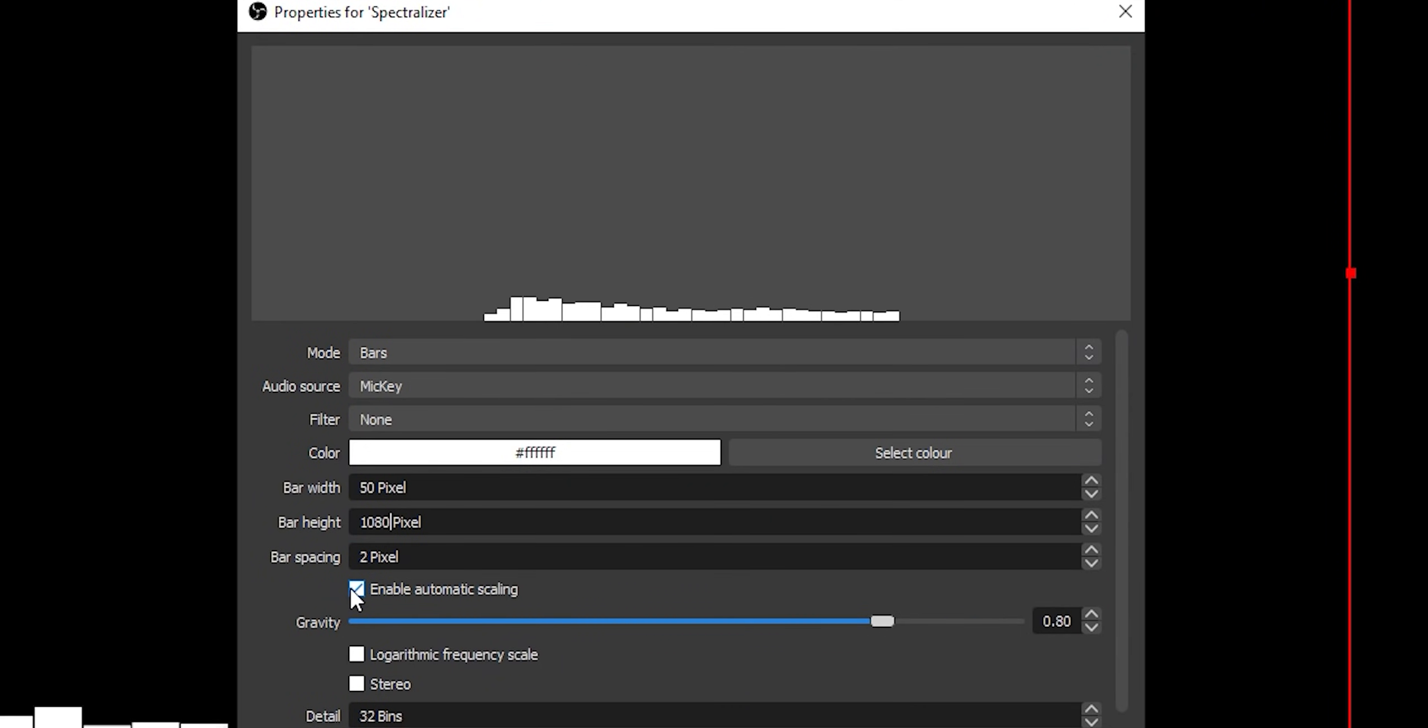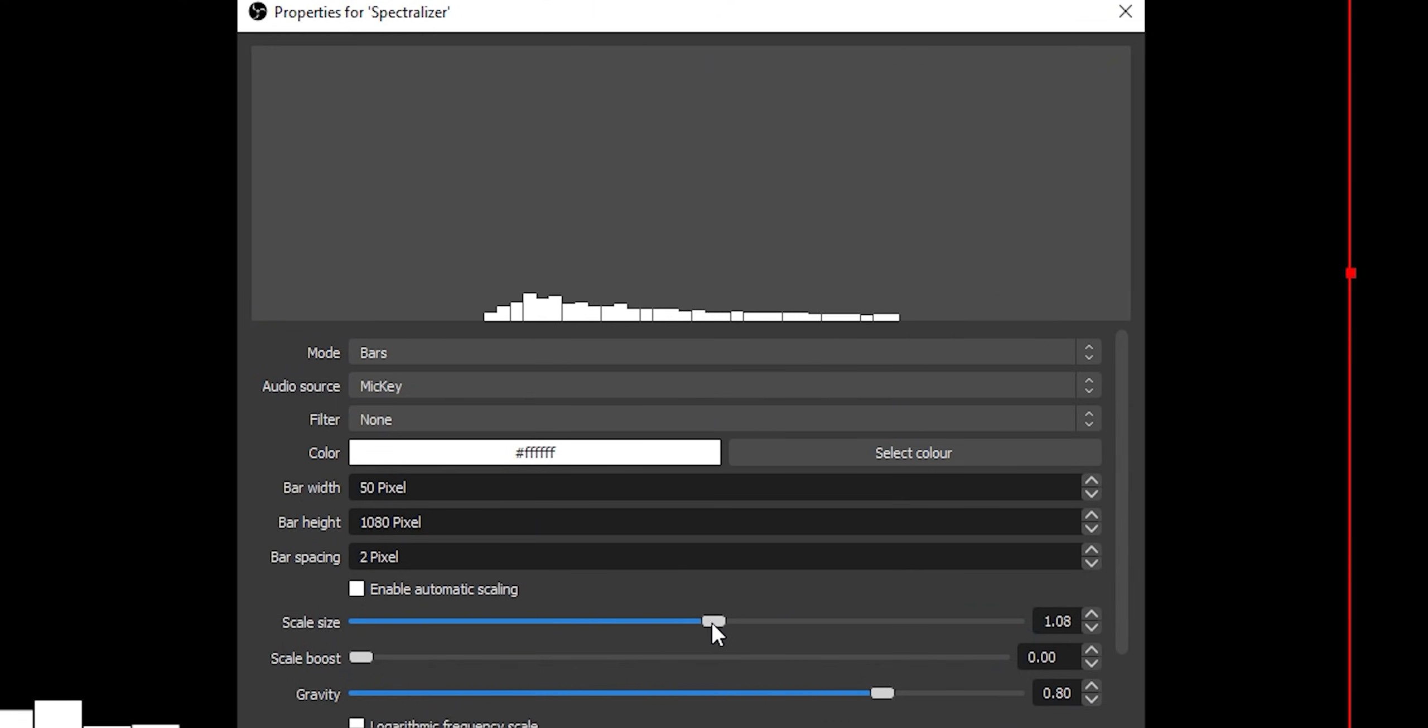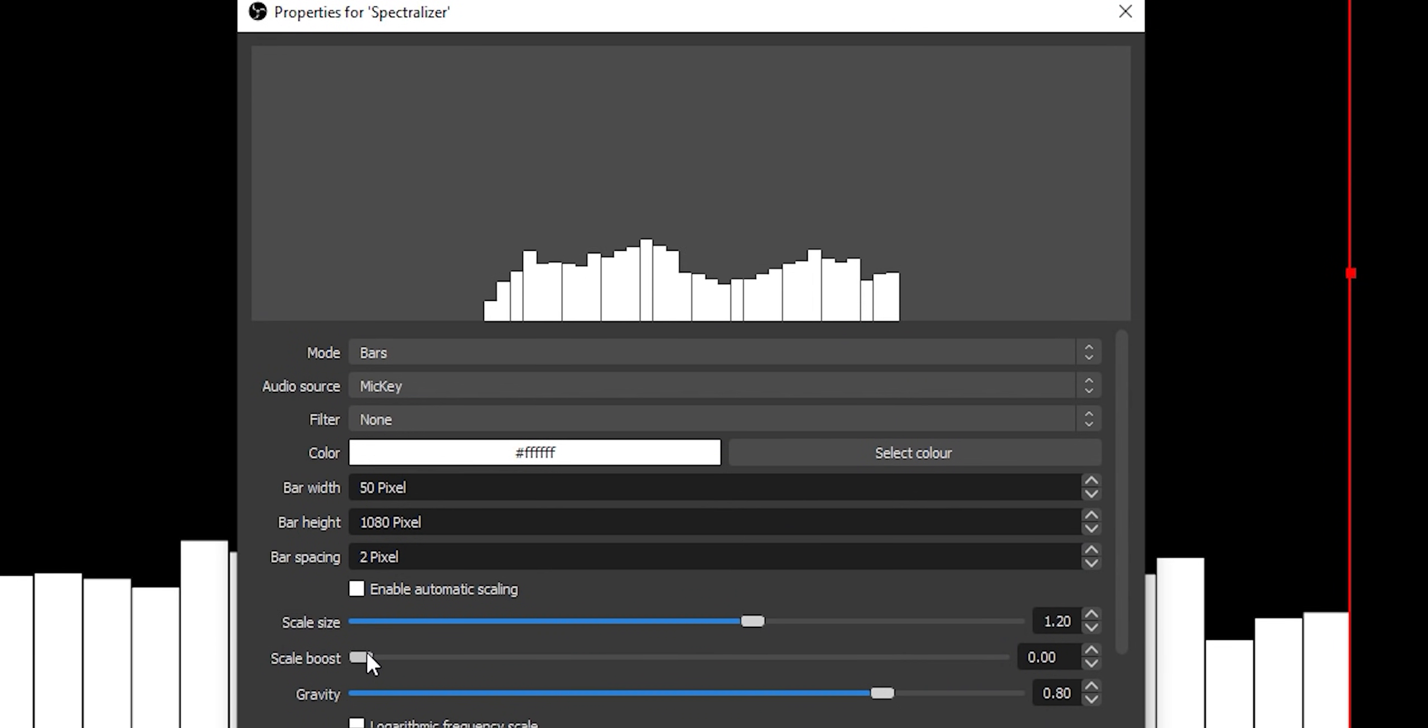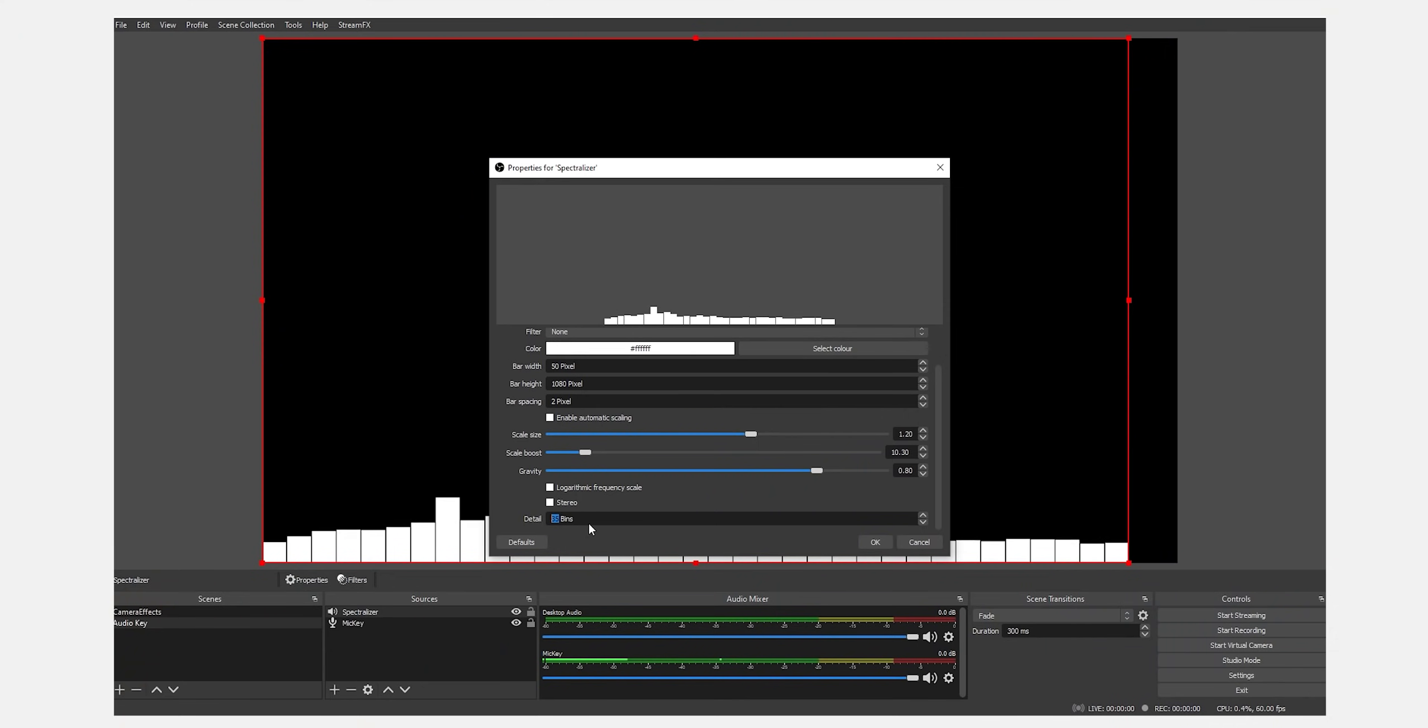You're going to want to turn off automatic scaling so we can have a tweak with more settings. Scale, put up to about 1.2. Boost, you want it to be about 10. And then gravity, leave it at 0.8. And then you're going to want to increase the detail a bit just so it fills the rest of the screen up. So 37.